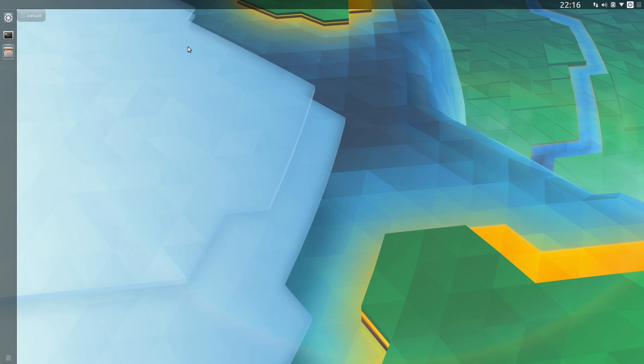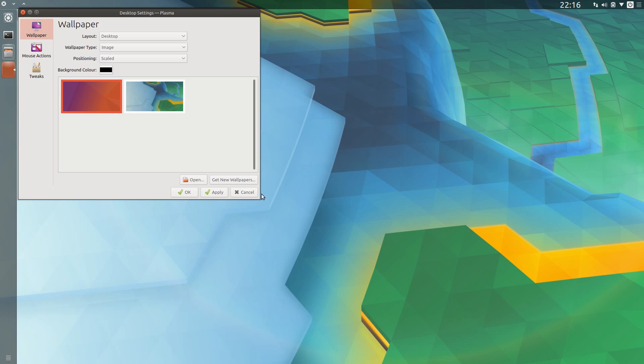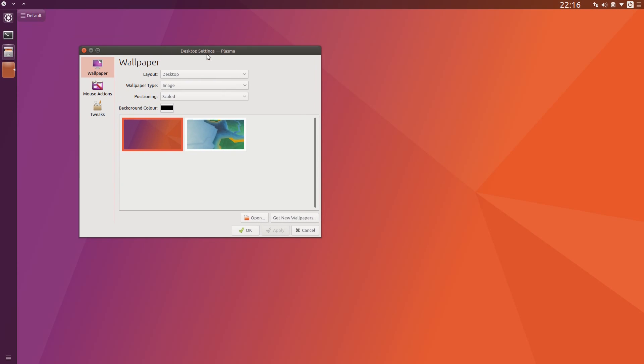One last thing of course, got to change the wallpaper. Right click on the desktop, configure desktop, change the wallpaper. That's done.